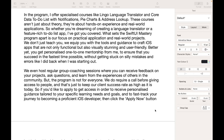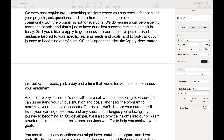Better yet, you get personalized one-to-one mentorship from me to ensure that you have the knowledge and skills to succeed in the fastest time possible, without getting stuck on silly mistakes and errors like I did back when I was starting out. We even host regular group coaching sessions where you can receive feedback on your projects, ask questions and learn from the experiences of others in the community.